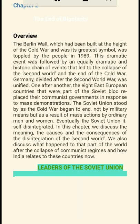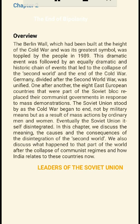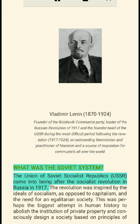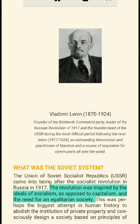In this chapter, we discuss the meaning, the causes and the consequences of the disintegration of the Second World. We also discuss what happened to that part of the world after the collapse of communist regimes and how India relates to these countries now. Vladimir Lenin (1870–1924), founder of the Bolshevik Communist Party, led the Russian Revolution of 1917 and was the founder head of the USSR during 1917–1924 — an outstanding theoretician and practitioner of Marxism and a source of inspiration for communists all over the world.